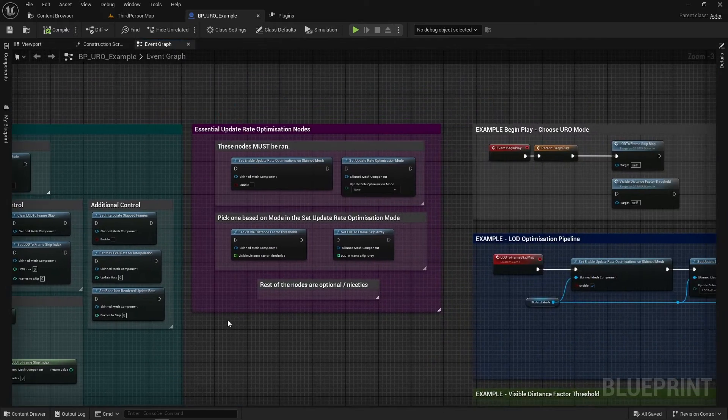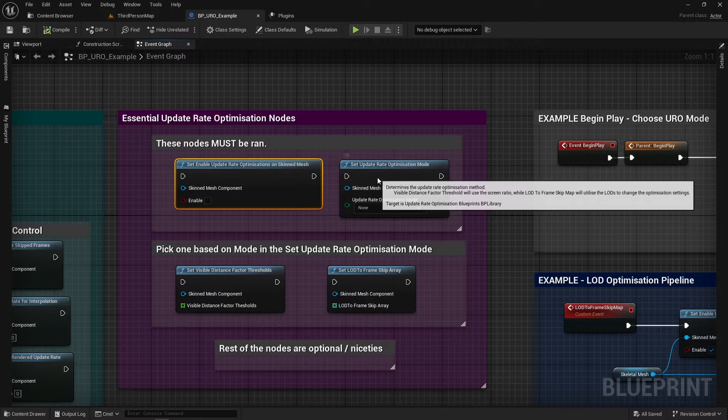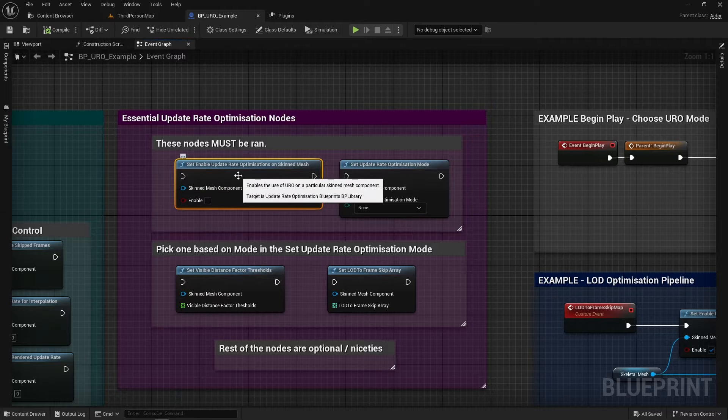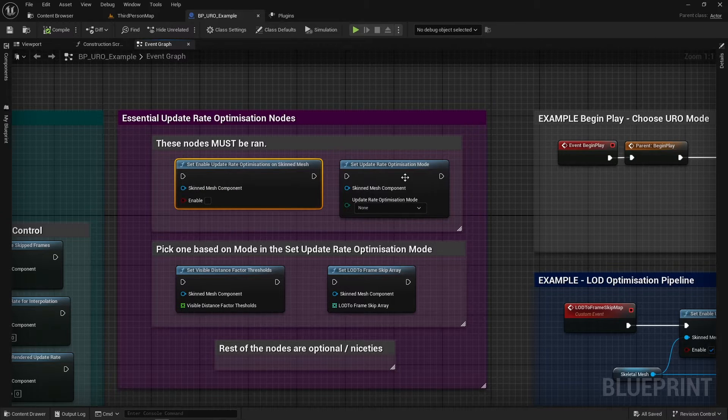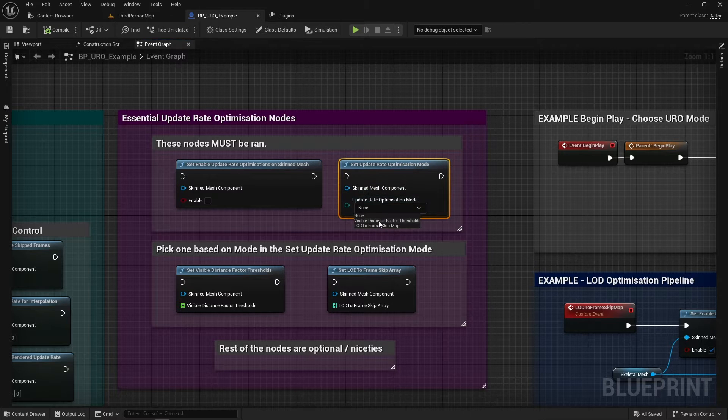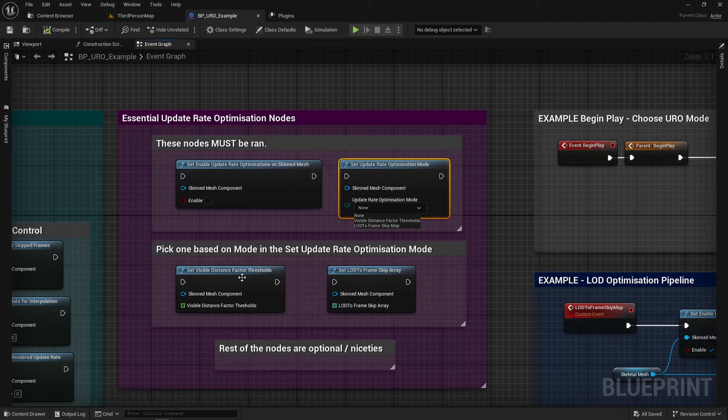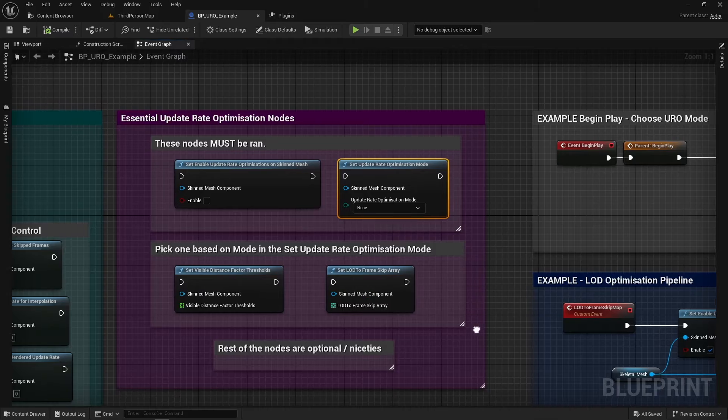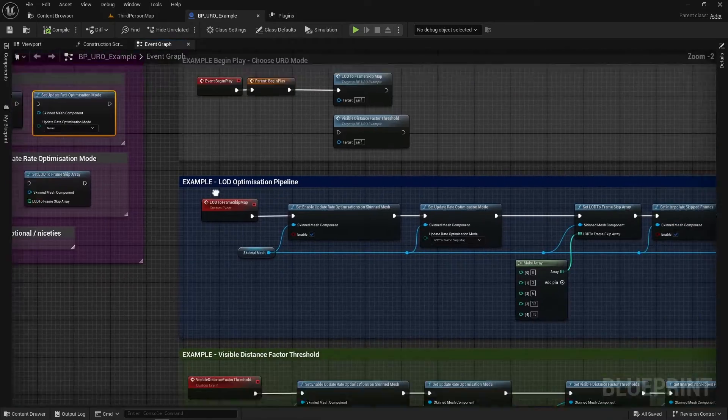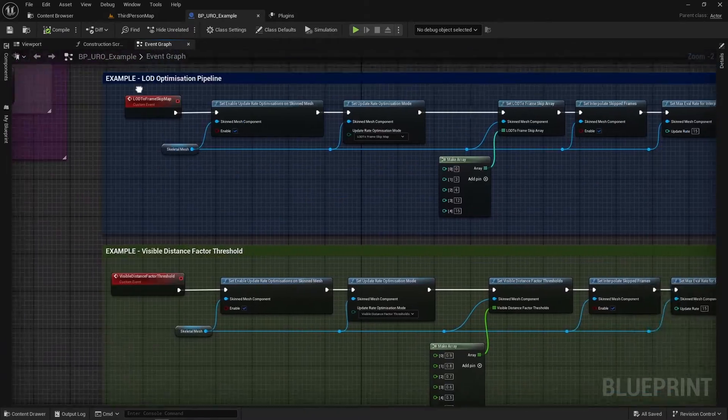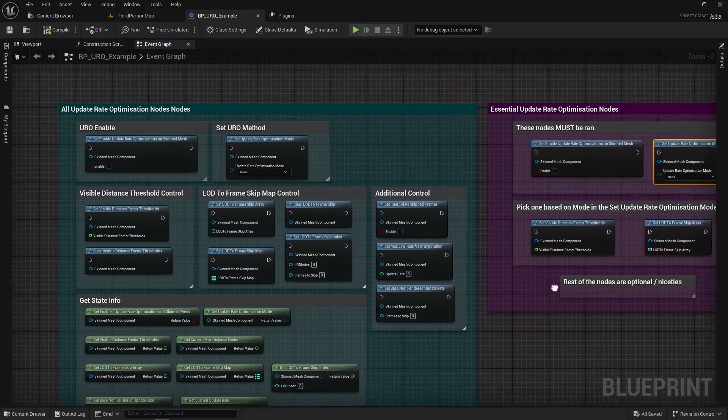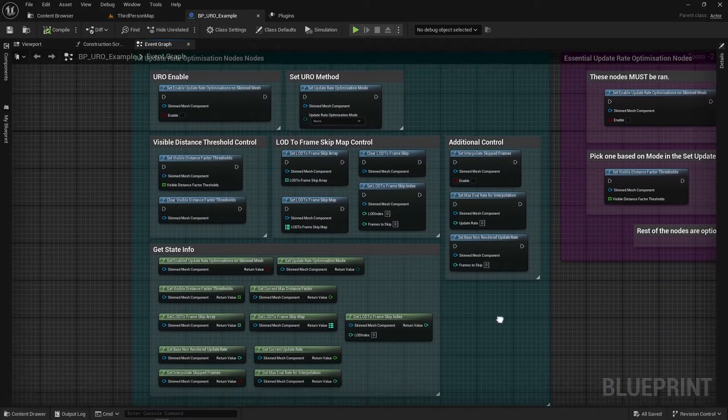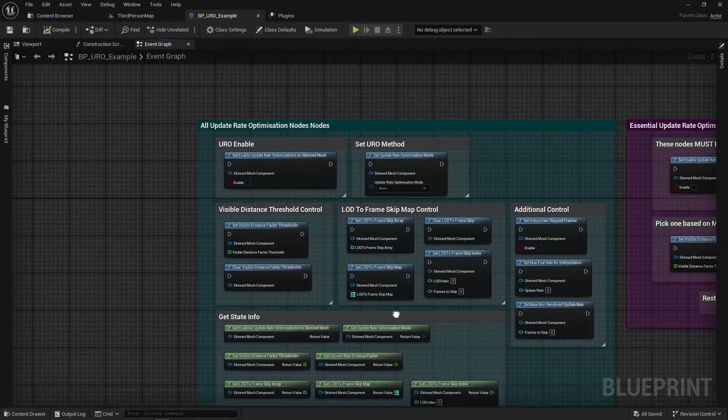So these two must be run. So we need to enable Update Rate Optimization on a skin mesh and then we need to set the mode. And then depending on the mode that we set, we pick one of these two blueprints. And then we've got some examples over here which I will break down in a moment but we'll just quickly go over all of the nodes that we have in the plugin.